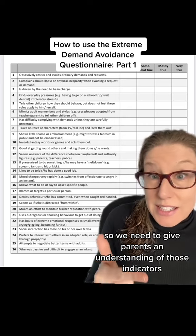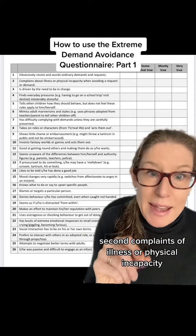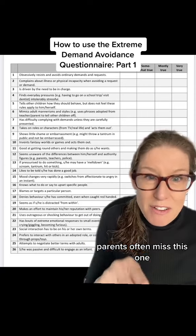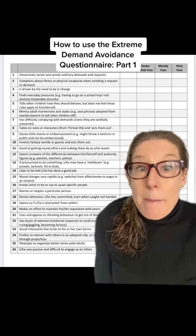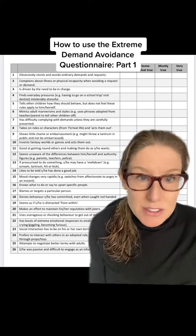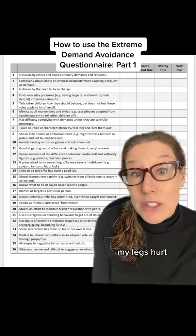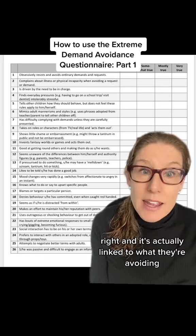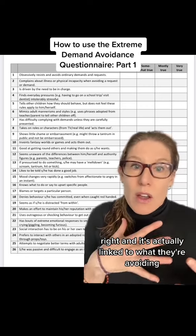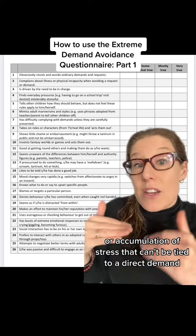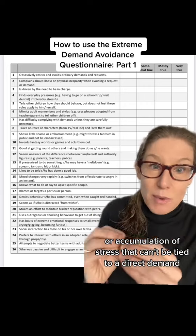Second: complaints of illness or physical incapacity. Parents often miss this one, but it's very subtle — children will say things like 'my foot hurts,' 'my legs don't work,' 'my legs hurt,' 'I have a tummy ache.' And it's actually linked to what they're avoiding, or an accumulation of stress that can't be tied to a direct demand.